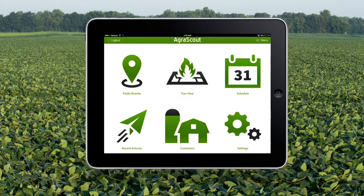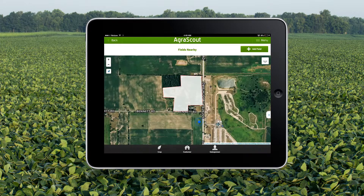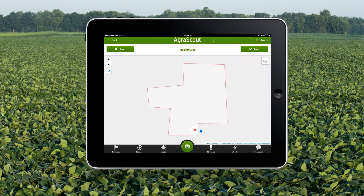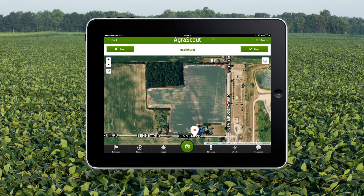I'm going to show you how to scout a field in AgriScout. First, go to fields nearby. Touch the field you wish to scout and press the scout button in the pop-up.